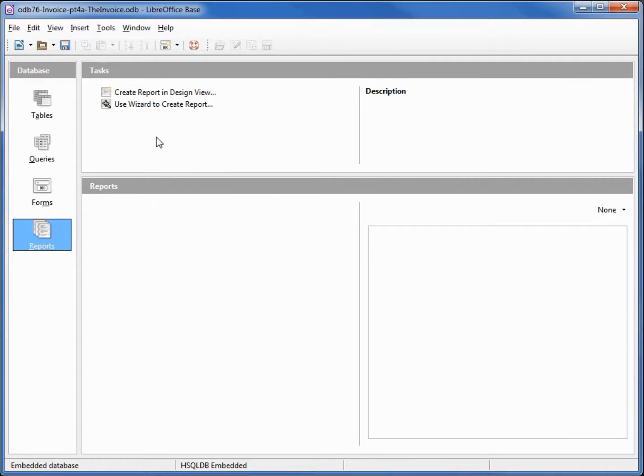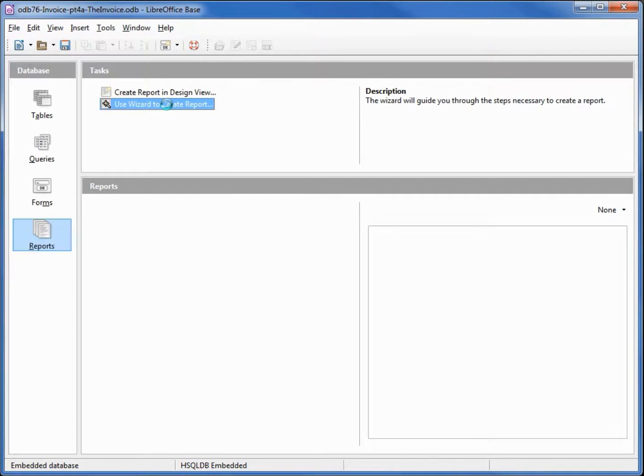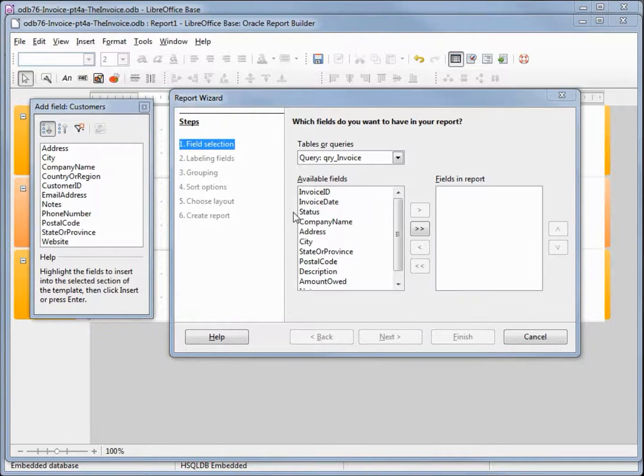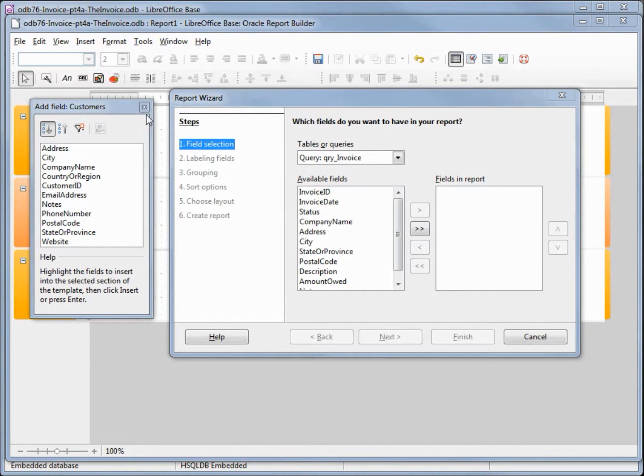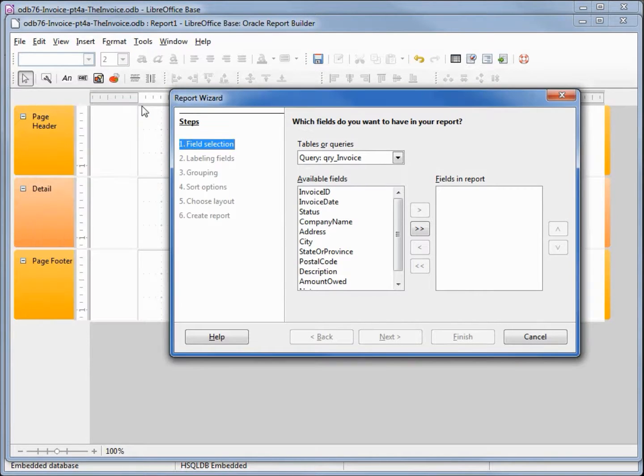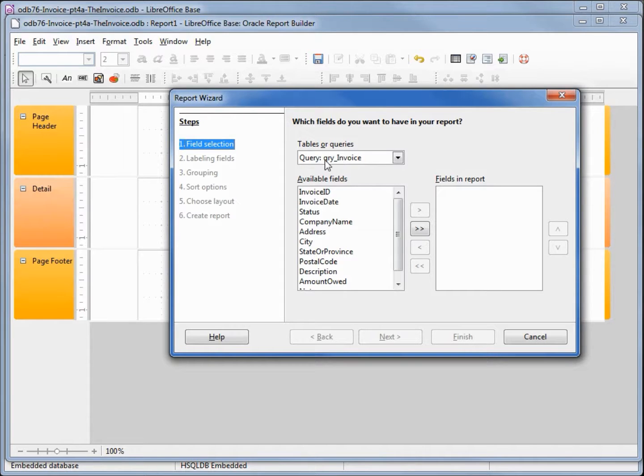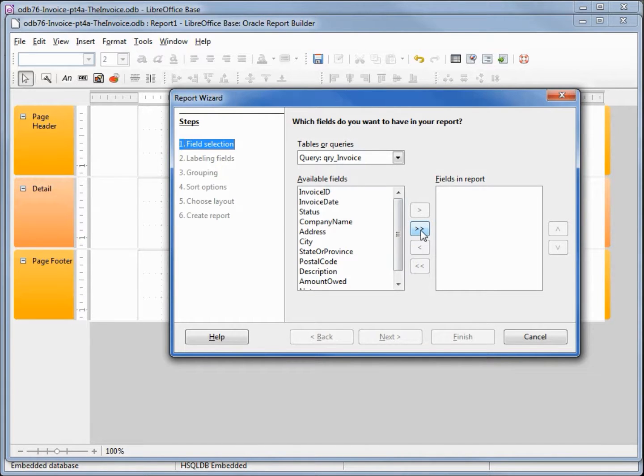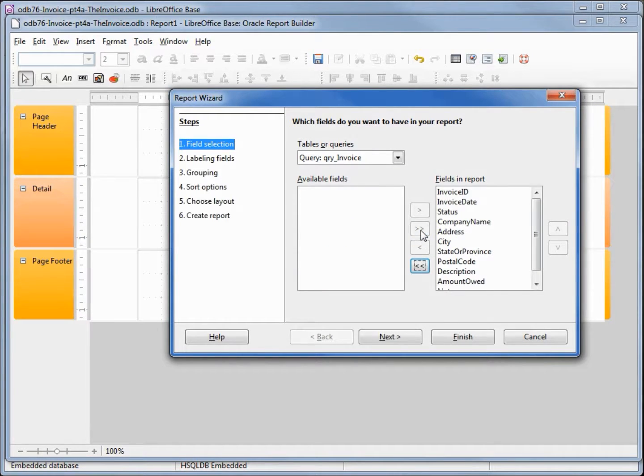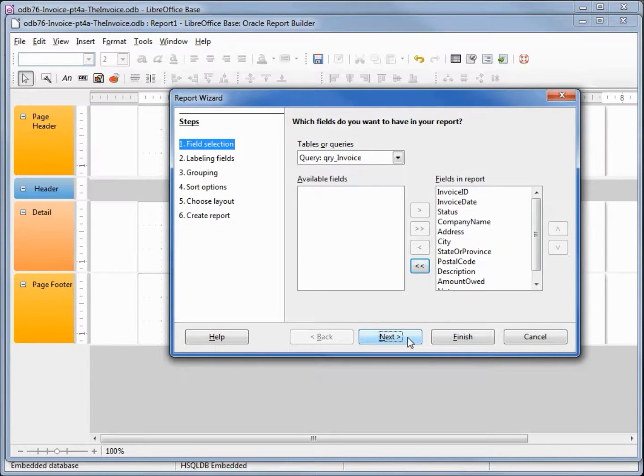I'm going to create this report with a wizard. We don't need this add field dialog box so I'm going to close that. I want my query, the query invoices that we just created. I want all the fields from that query. Next.